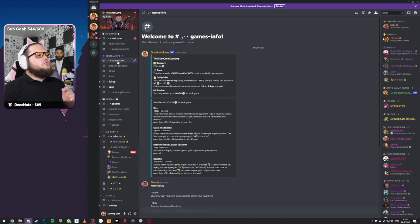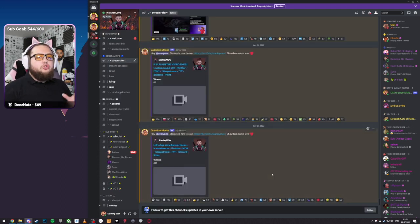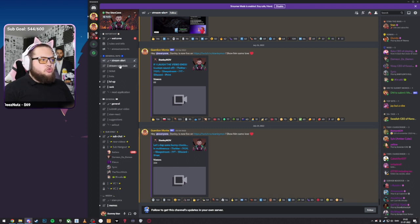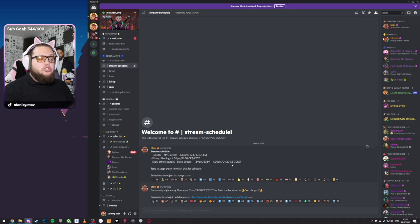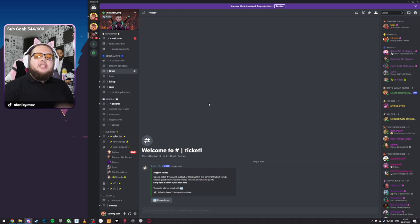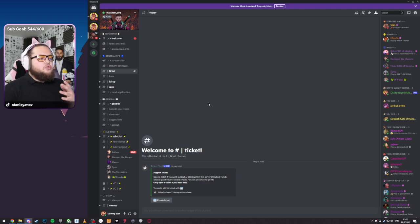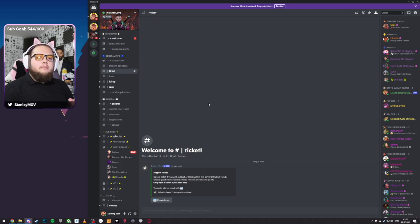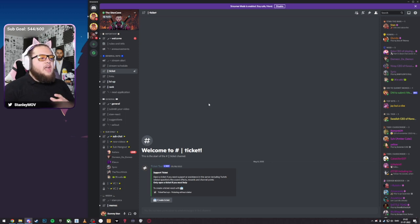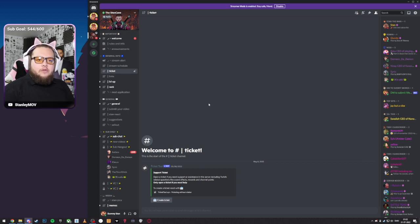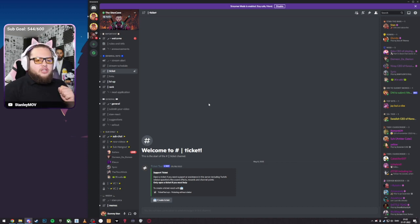Going on to general information, we got Stream Alert, which shows you whenever I stream, this should pop up, it should tag you, and you should be able to join the stream. Stream Schedule just gives you basic information, shows you whenever I stream, whenever I have community night, and so on. Tickets is used if you need any kind of assistance. If you see people spamming on the server, if you see someone submit a bad meme, if anything happens that needs a moderator's help, you can start a ticket. If you are a Tier 2 or above subscriber on Twitch, this is where you submit your ticket for your custom sound effect. If you didn't know, if you subscribe at Tier 2 or above, you get a 5-second custom sound effect whenever you enter stream on Twitch.